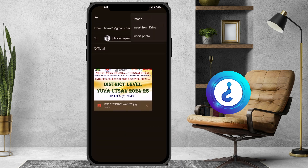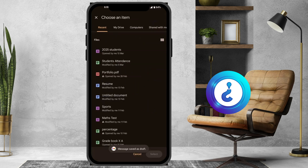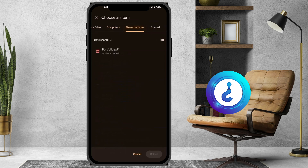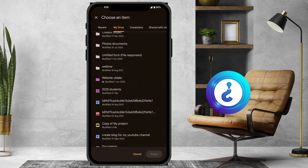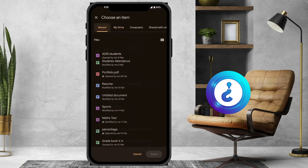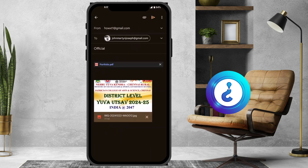If your attachment is on Drive, just click the attach button and you will find 'Insert from Drive.' You can choose the drive where your files are located. For example, I have my portfolio in my drive — files shared with me are all there. I can select a file and it will automatically be attached to my email.